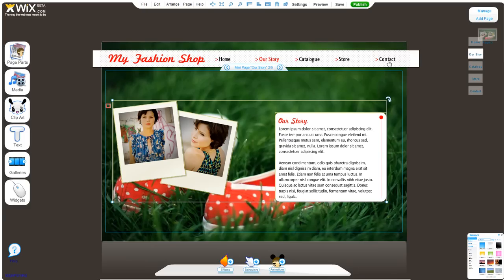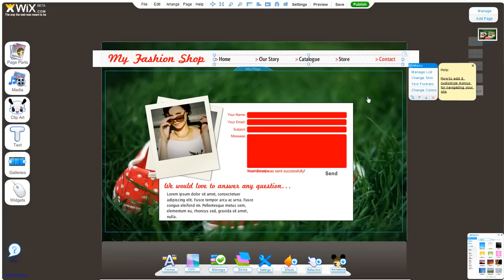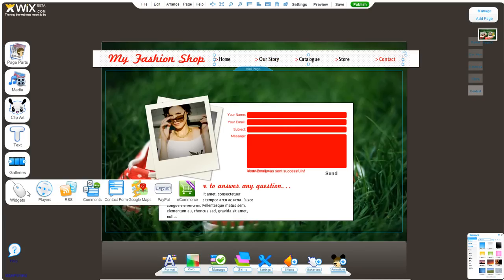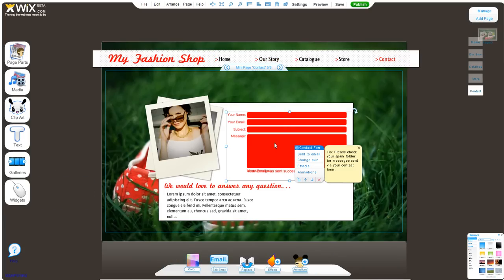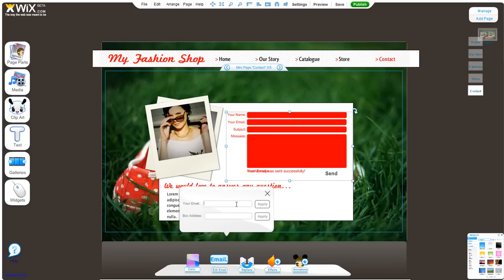Another common problem is connected to the contact form. When you add a contact form widget to your site, don't forget to include your email. Go to the menu, press 'Send to Email,' and type or paste your email in there. It's best to paste it in, because any small typo in your email will render it useless. Be very careful with that, and always save your changes.